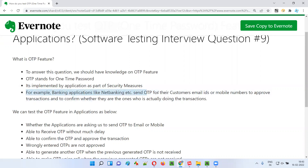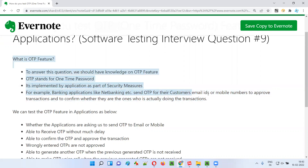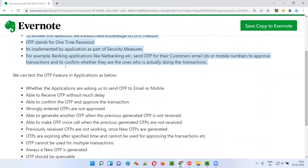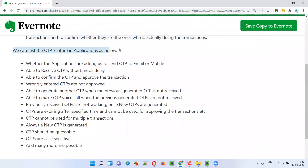That's just one example. Different applications send OTPs for different reasons — for identification purposes, for transaction purposes, and many more cases. This is what the OTP feature is overall. Now, if I am the person testing this OTP feature, let me walk through what I would test.